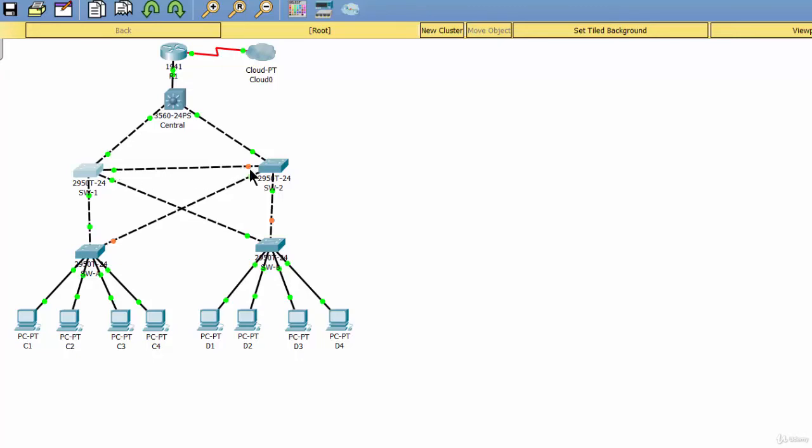And this port on switch 2, port number 1 on switch 2 is a root port. So, we should not enable this port as a root guard port.